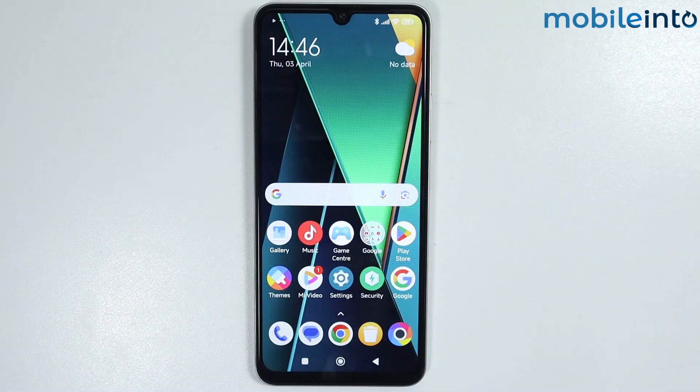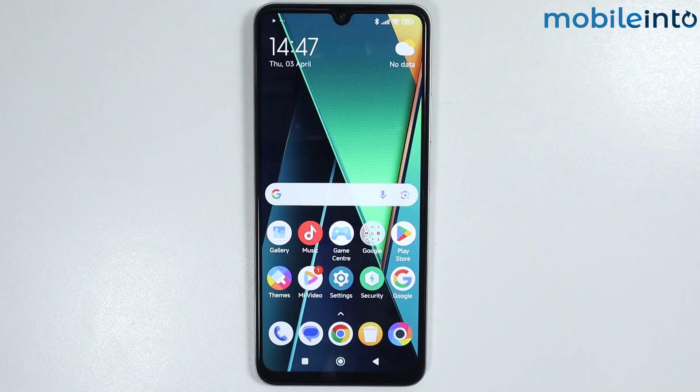Hey, what's up guys. So in this video, we will see how to install HyperOS Dialer on any HyperOS phone.